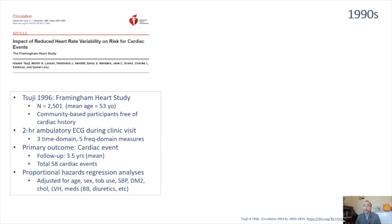One of the first such studies was published in 1996 by Tsuji from Framingham, titled 'Impact of Reduced Heart Rate Variability on Risk for Cardiac Events.' They recruited 2,500 individuals with a mean age of 53 years, free of cardiac history. They obtained two-hour ambulatory EKGs during clinical visits and examined three time domain and five frequency domain measures. The primary outcome was cardiac event — defined as angina, unstable angina, myocardial infarction, CHF, or sudden and non-sudden cardiac death — with 58 total cardiac events. Statistical analysis used proportional hazards regression adjusted for age, sex, and other clinical measures.